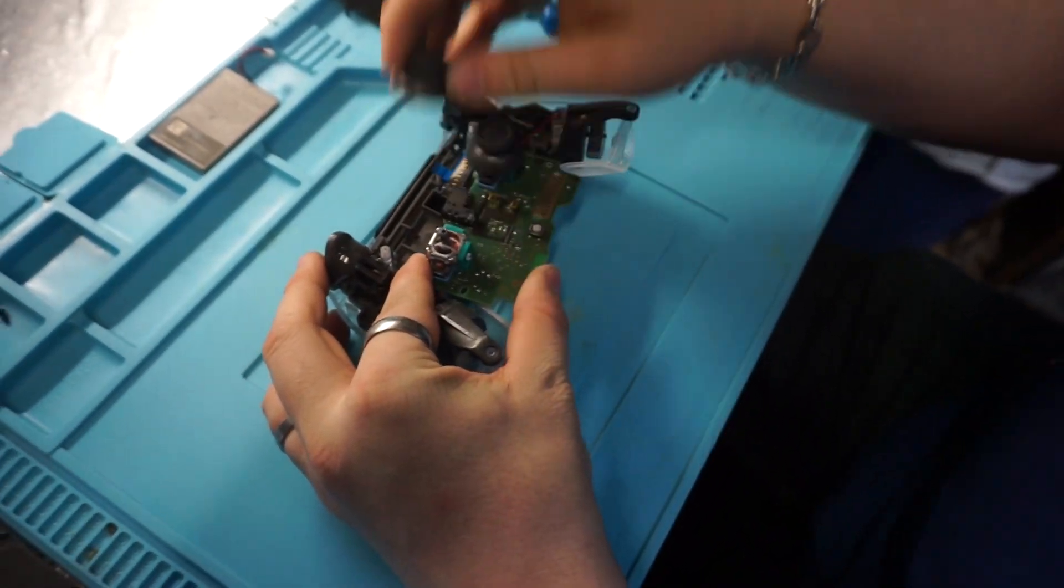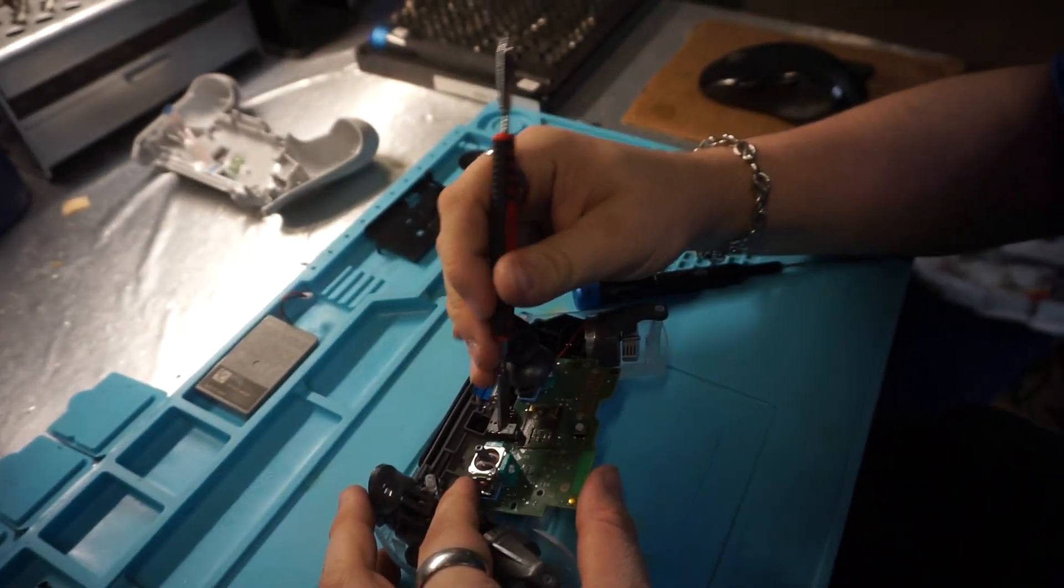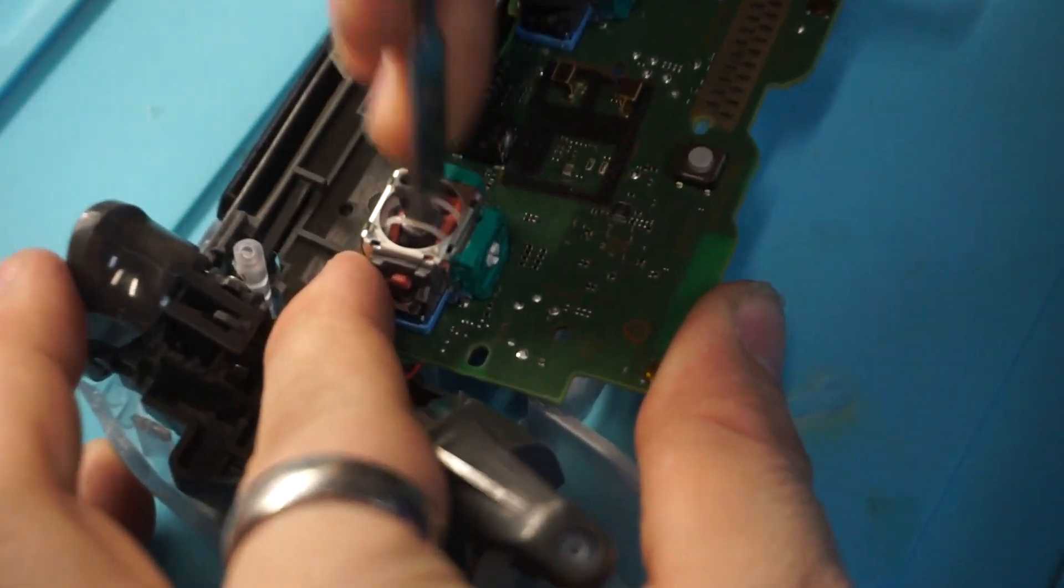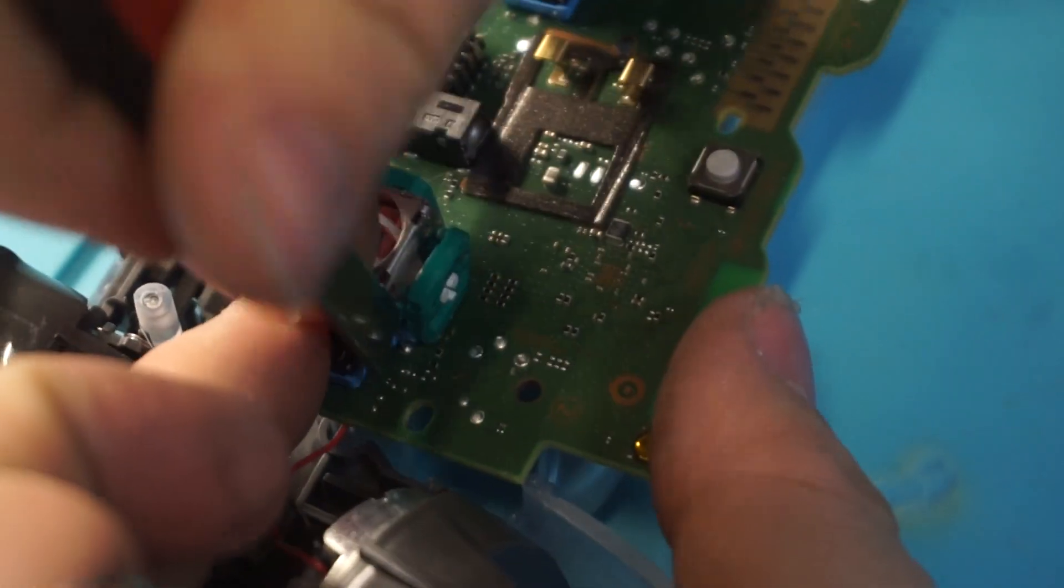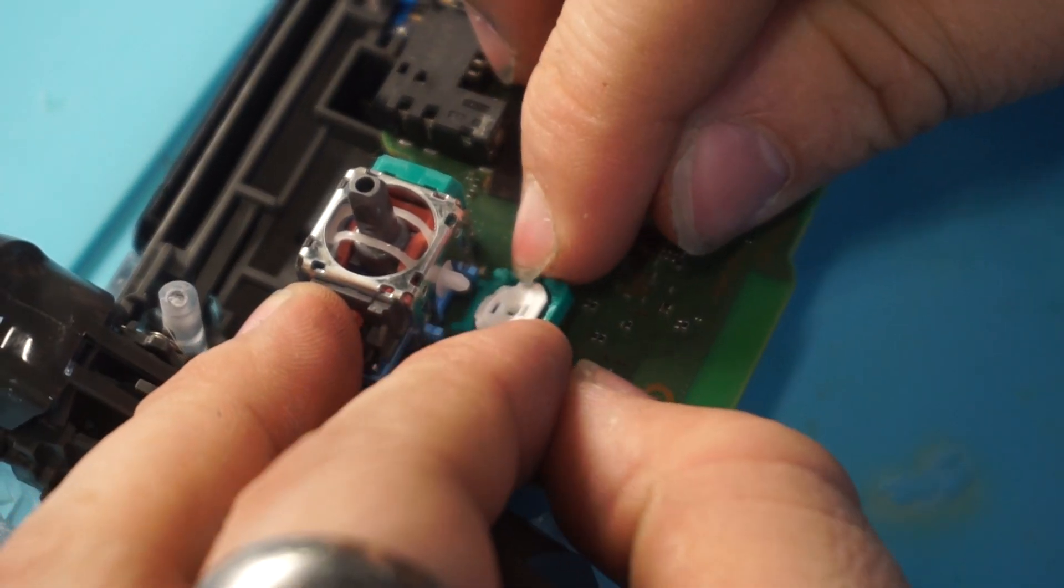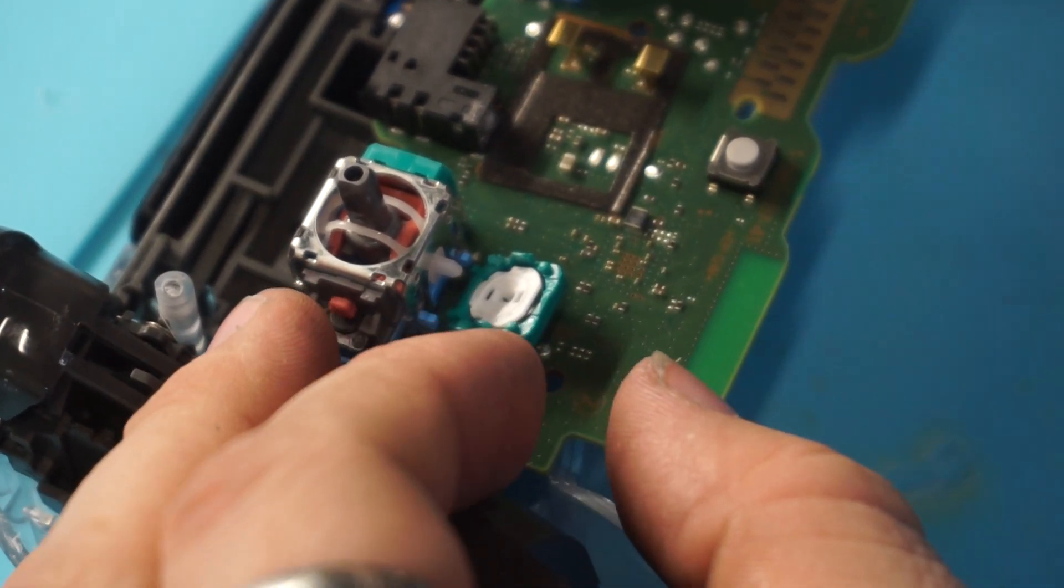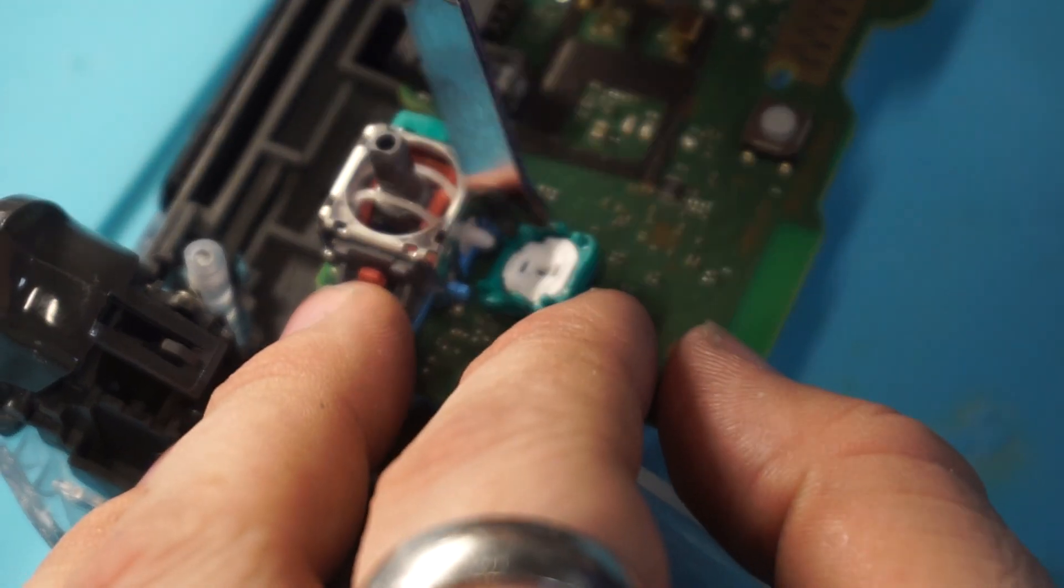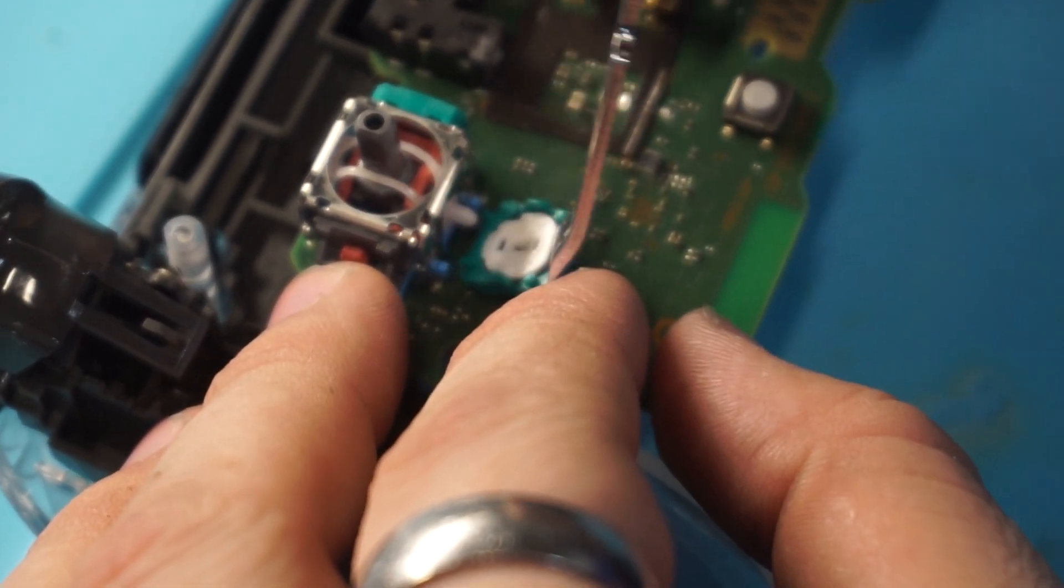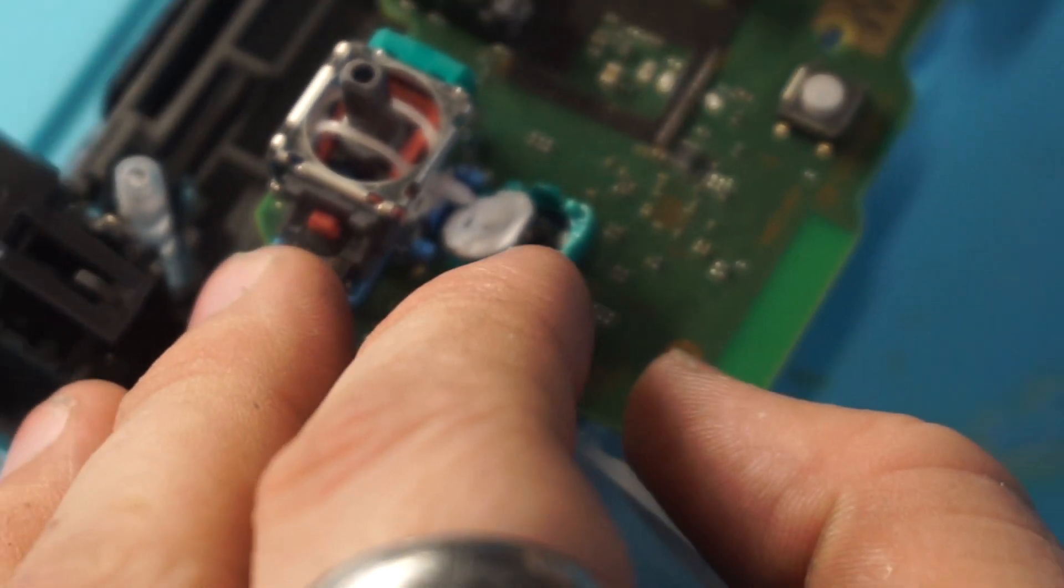We'll take our pry tool, and there are three clips, one on the top and one on each side. Now we can take our pry tool and get the white piece out. Be very gentle when you're doing this.